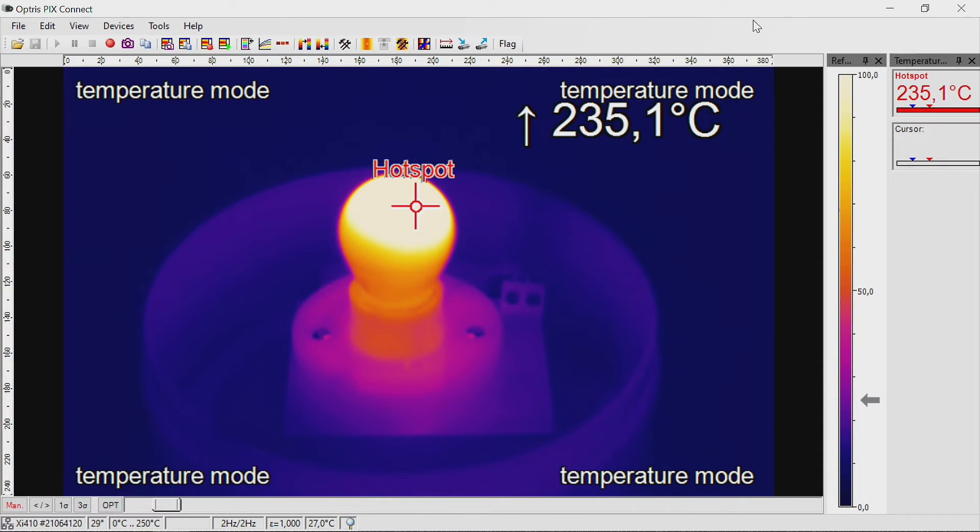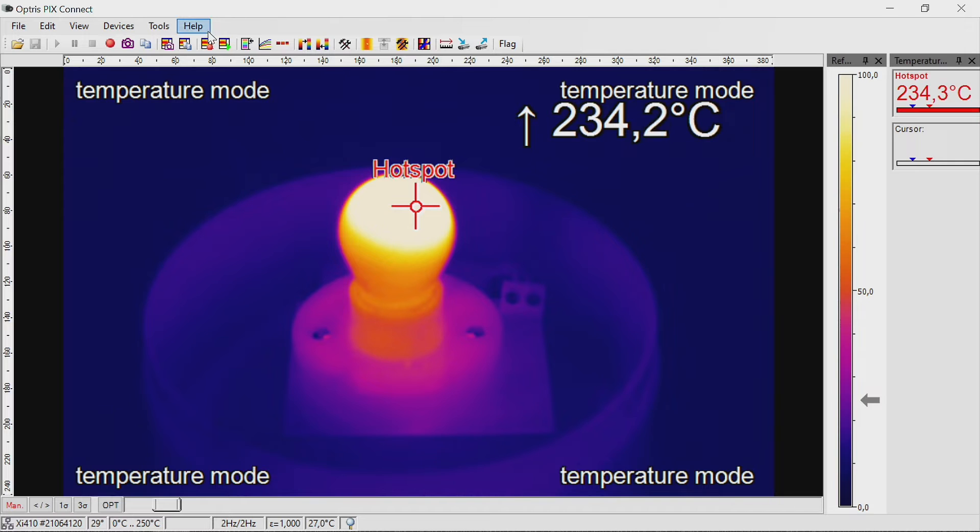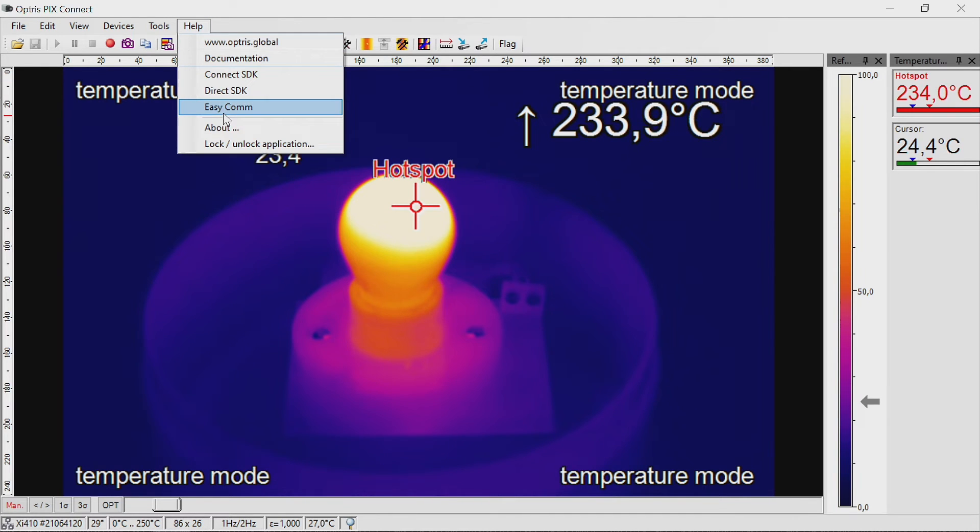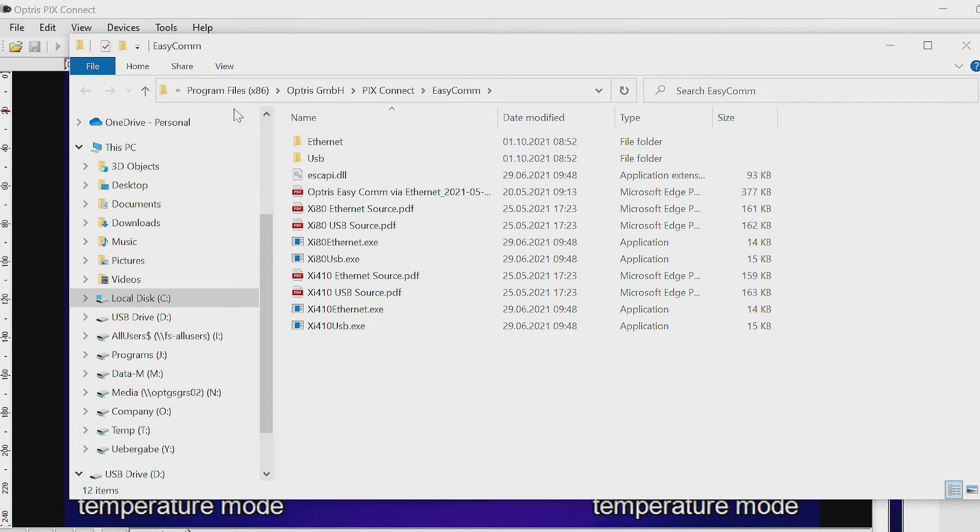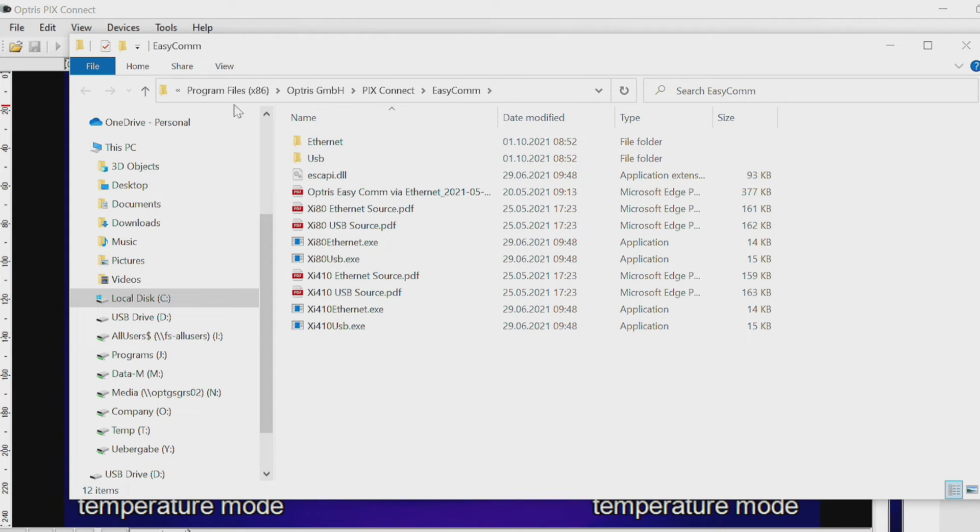For easy access and introduction to the communication, go to the Help menu and select EasyCom. Here you can find complete documentation for the EasyCom interface, protocol and camera setup, plus example files for the XI80 and XI410.